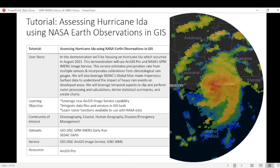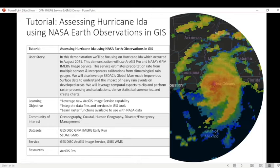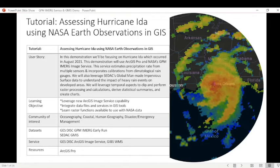Good afternoon. My name is Leah Schweizer and I'm with the Earth Science Data System's GIS team. Today we're going to be focusing on Hurricane Ida, which was a natural disaster event that occurred in August of 2021. Hurricane Ida was a deadly and destructive Category 4 Atlantic hurricane that became the second most damaging and intense hurricane to make landfall in the state of Louisiana.